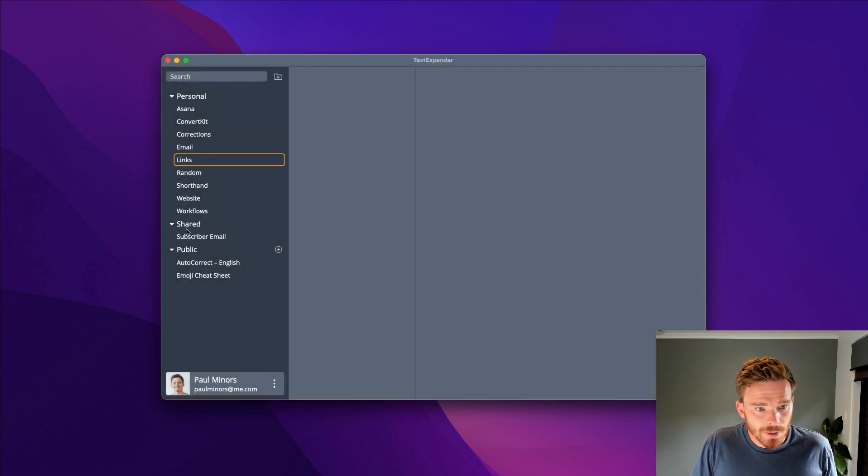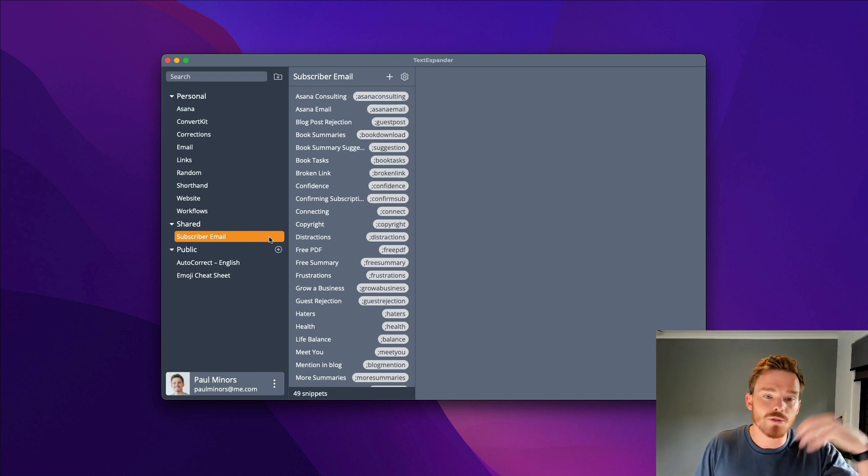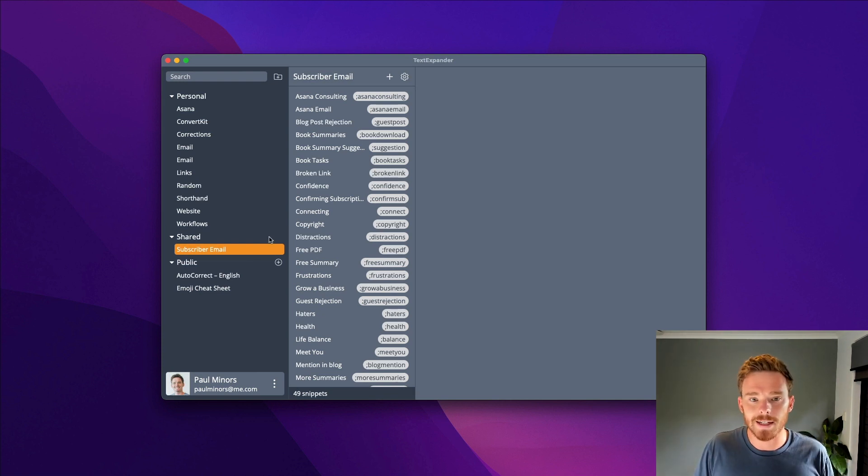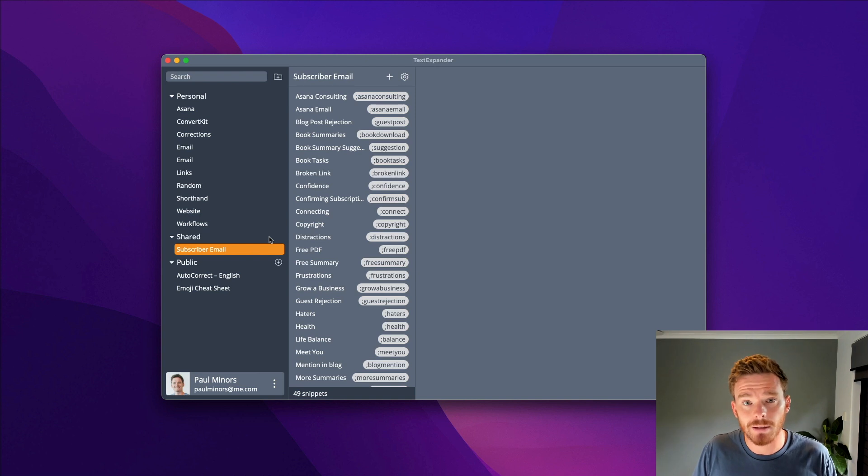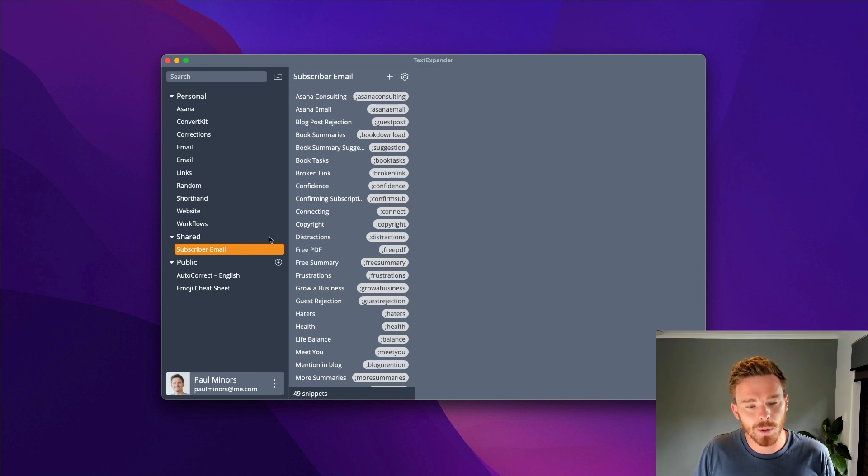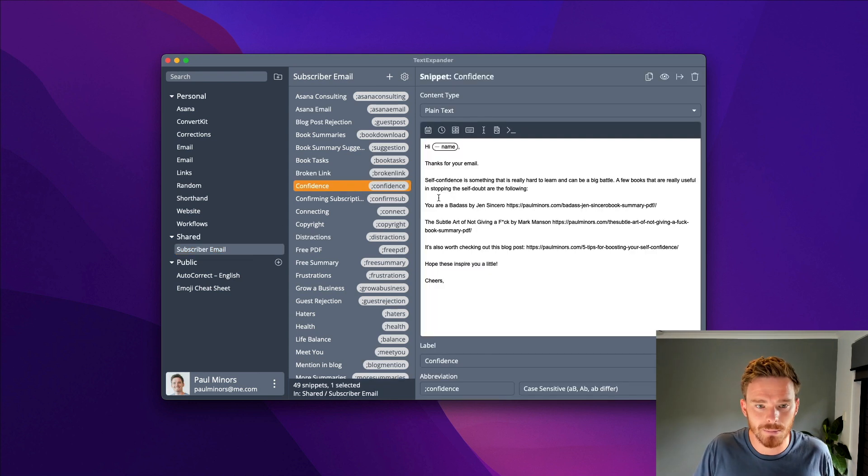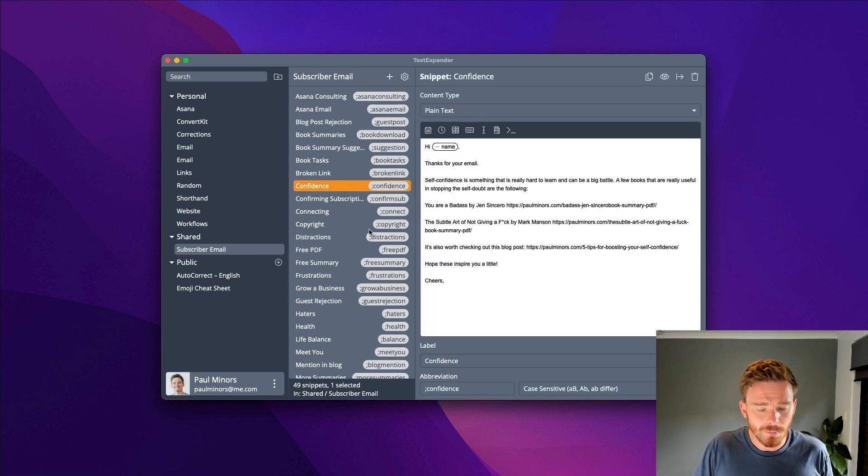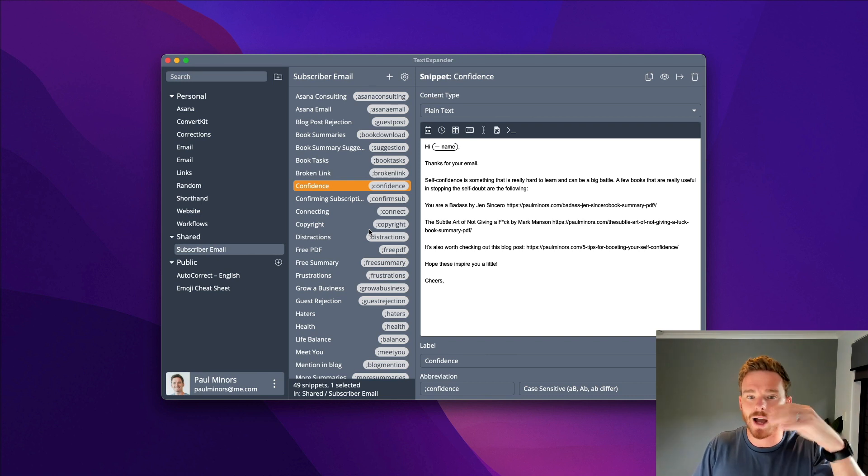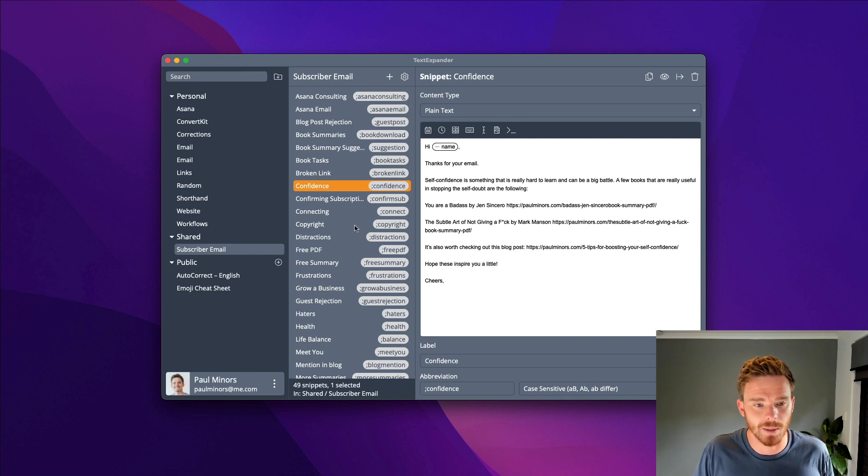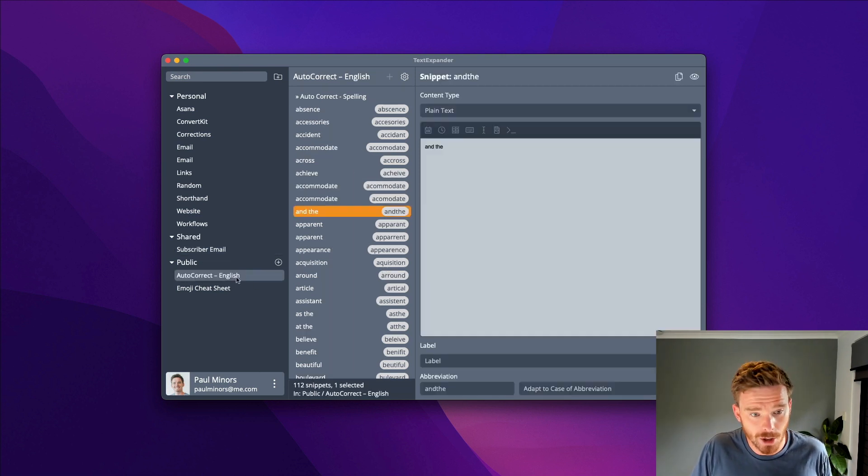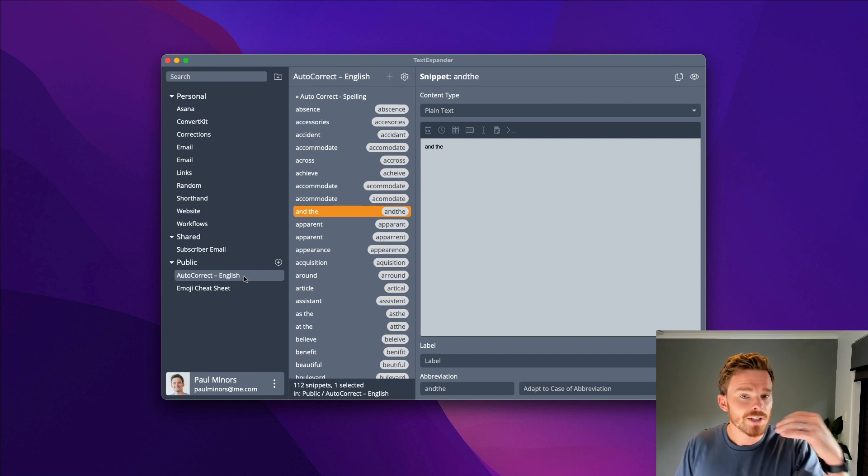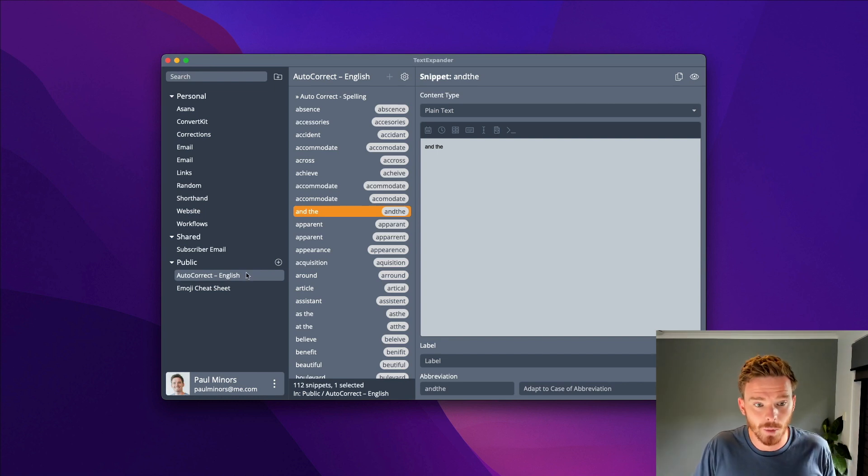Moving down the sidebar, you also have an area where you can share snippets. This is great if you're working in a team, like for sales or customer service, and you want your team to use the same language with consistency. I can create these shared snippets that I can update here, and everyone else on my team will get these updates. There is also a section for public groups that you can subscribe to.